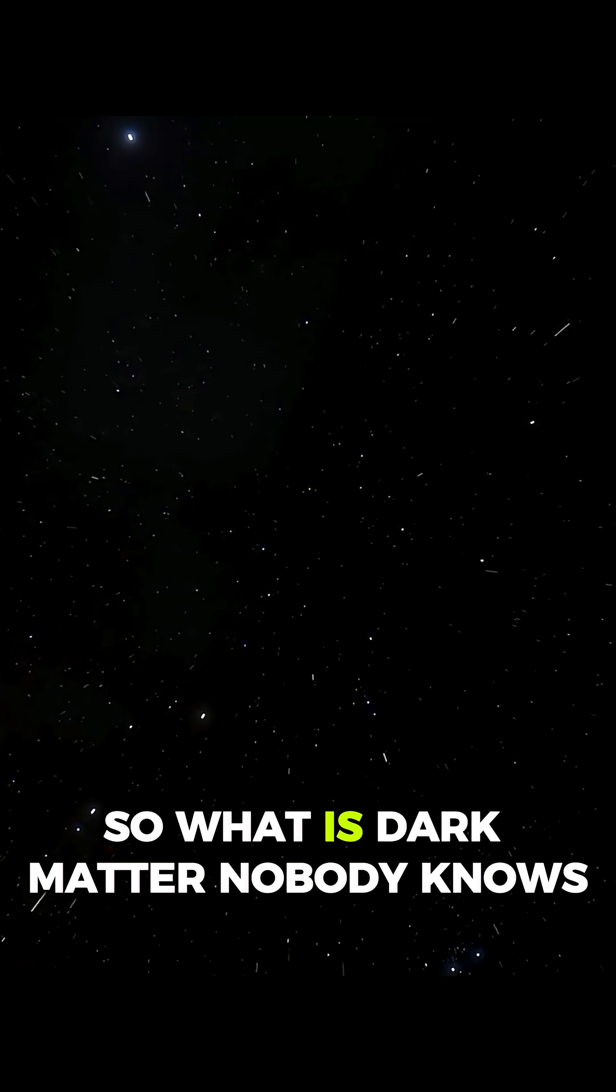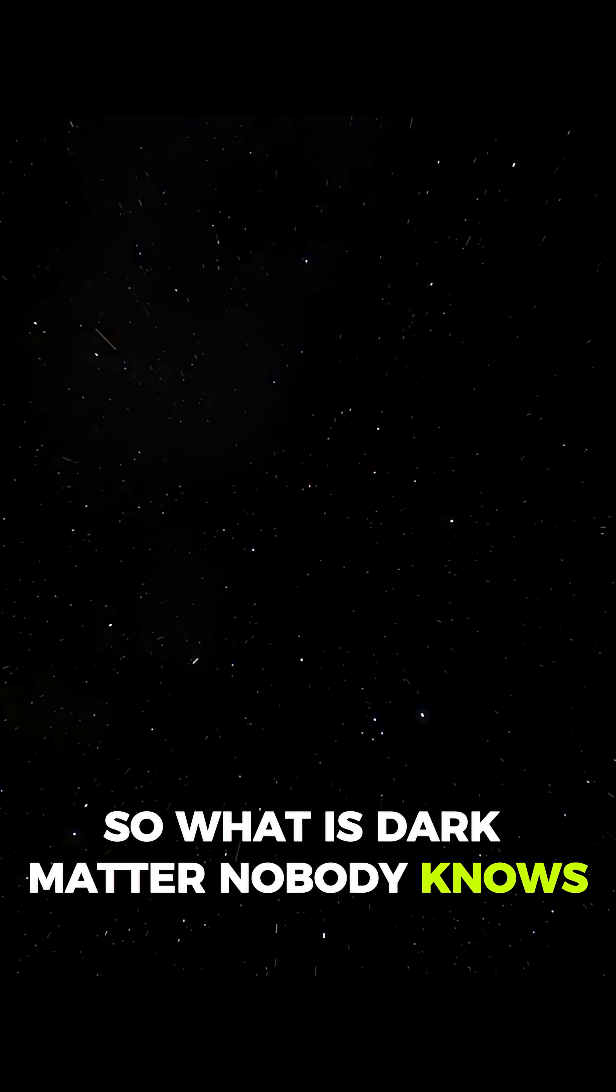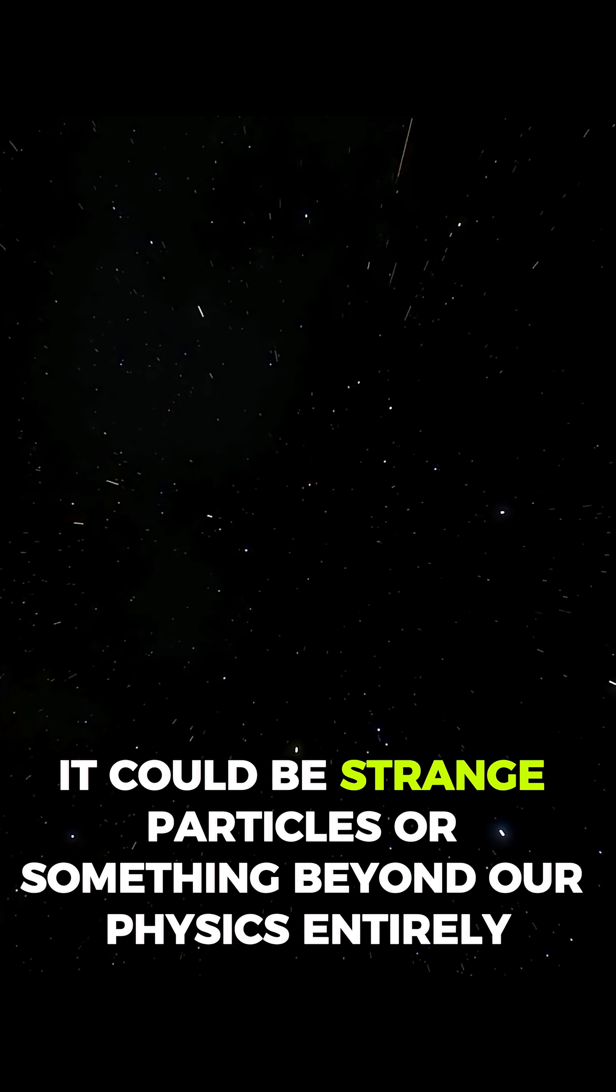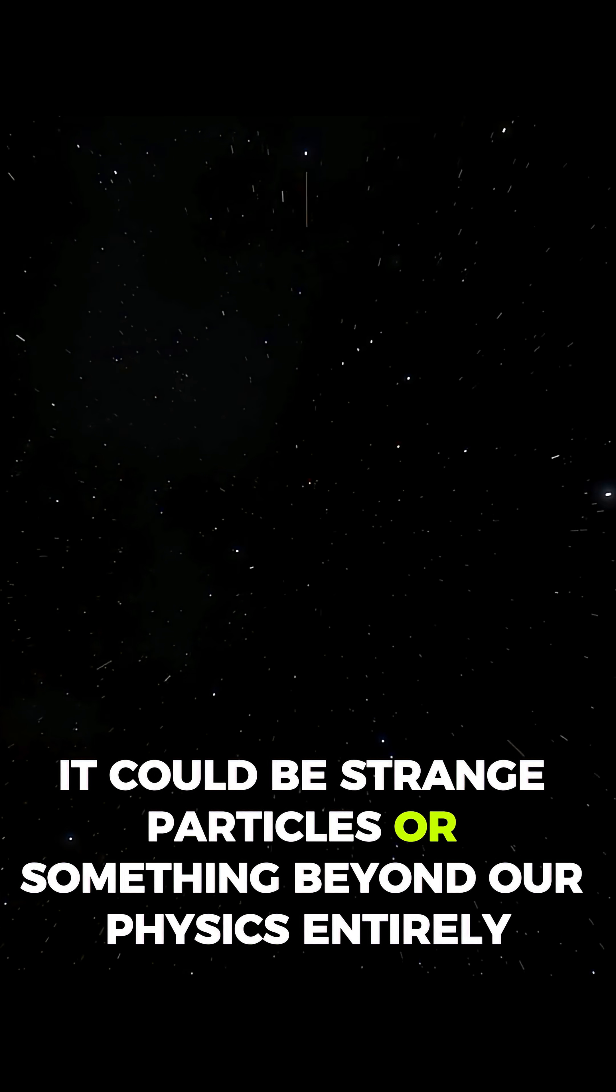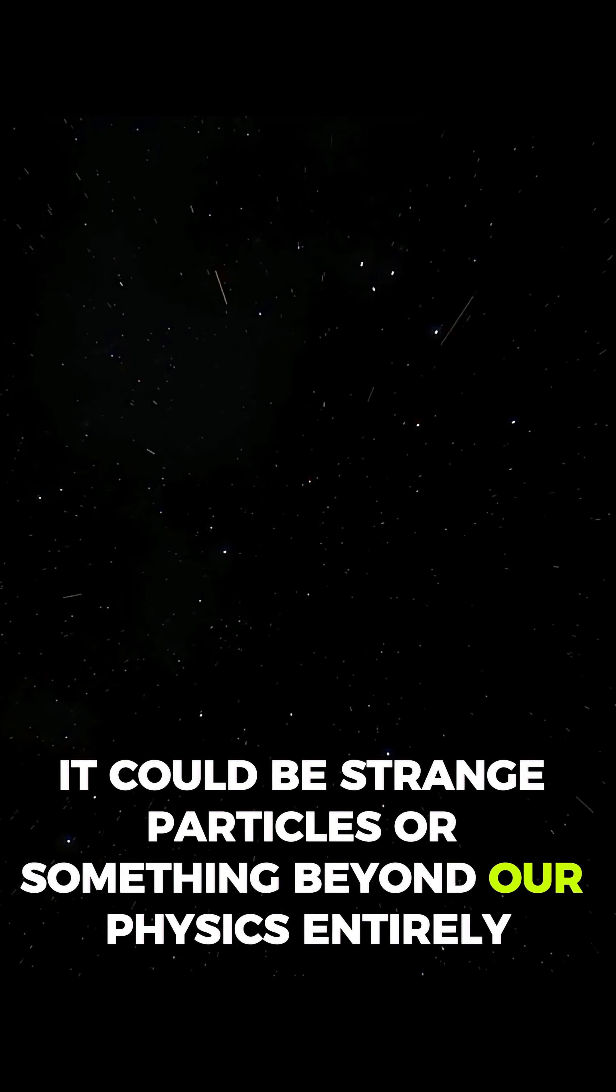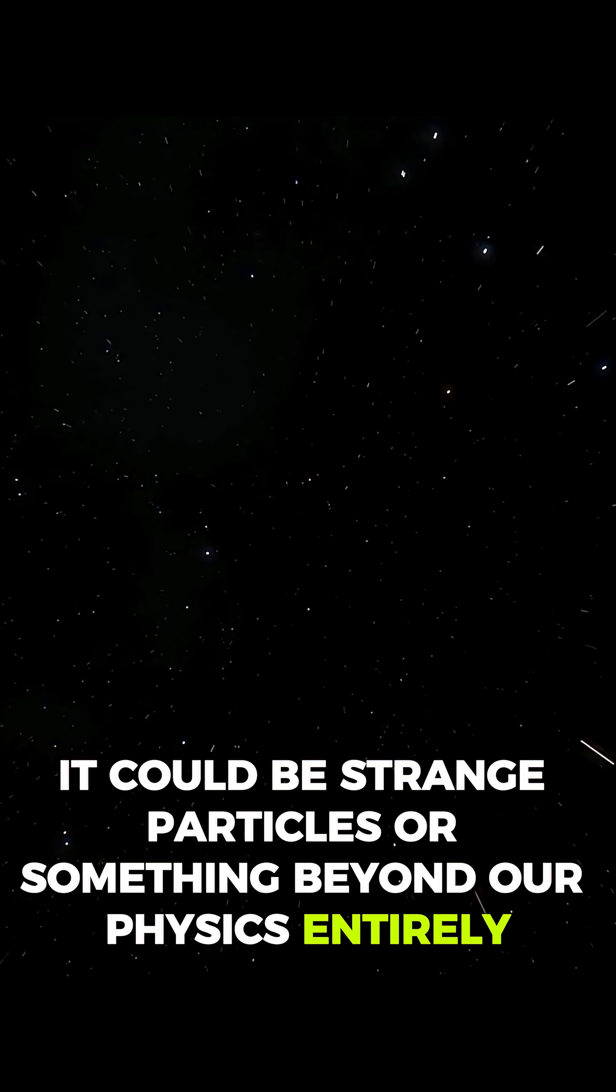So what is dark matter? Nobody knows. It could be strange particles. Or something beyond our physics entirely.